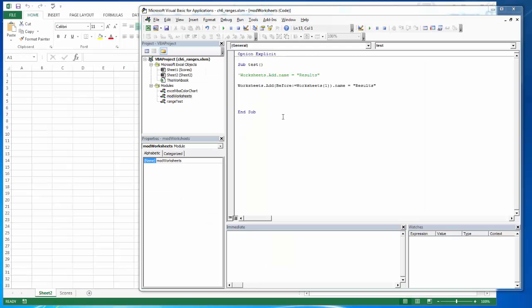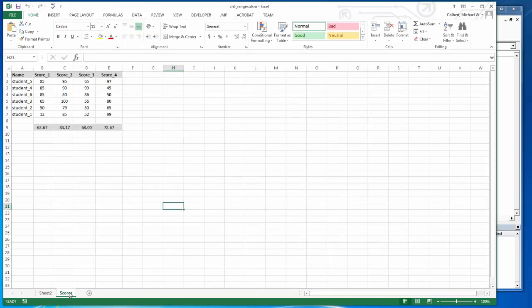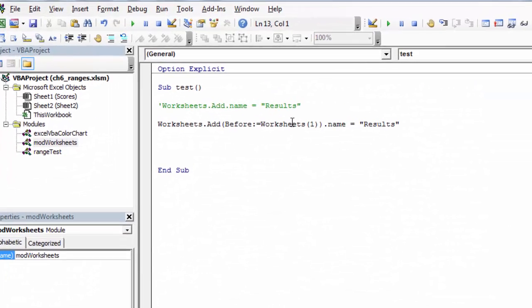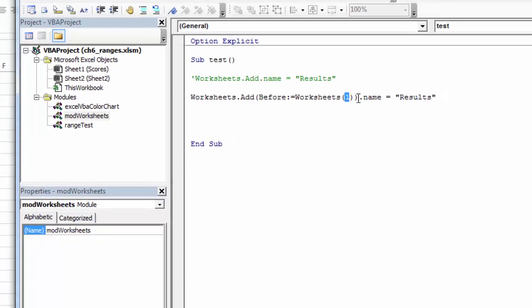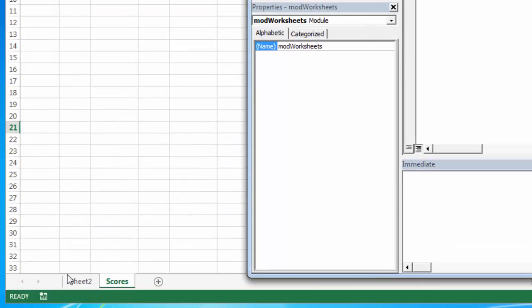If I want to have more control over where that worksheet is placed, I always want it to be at the very beginning even if scores is selected. I can specify a before and then worksheets 1, and this is just an index number, so it's before the first worksheet no matter what that name is.